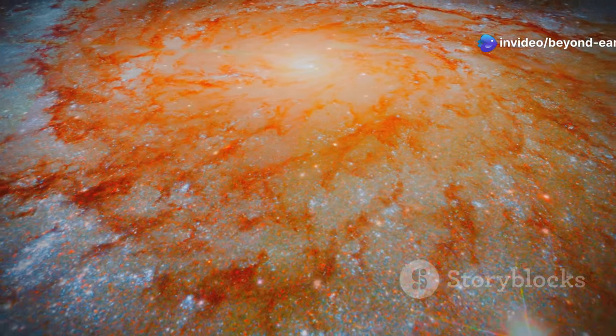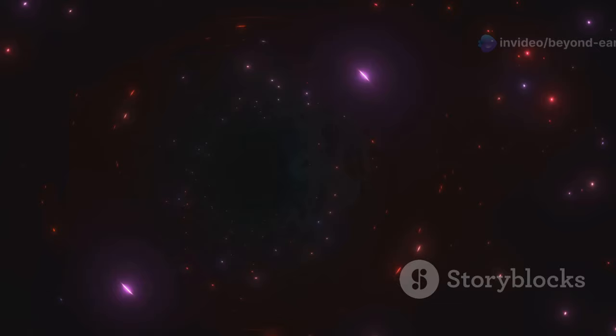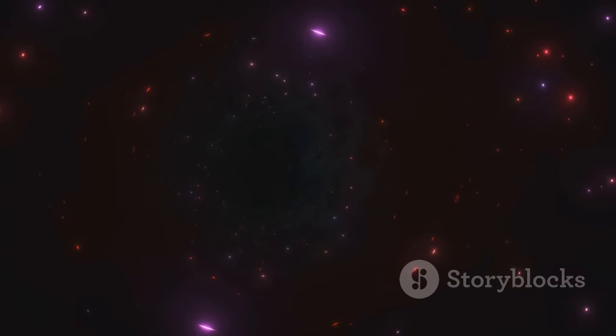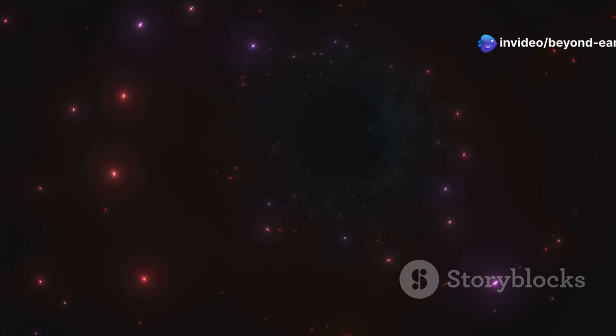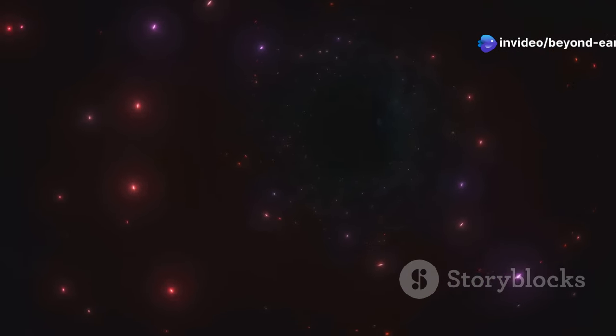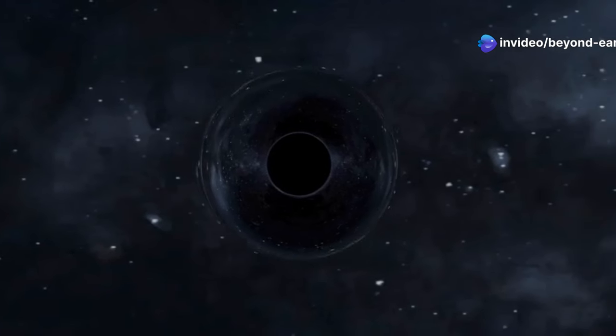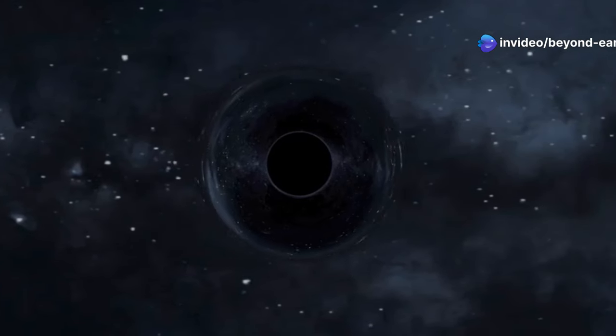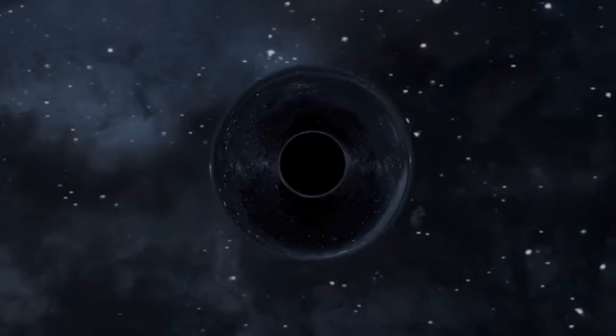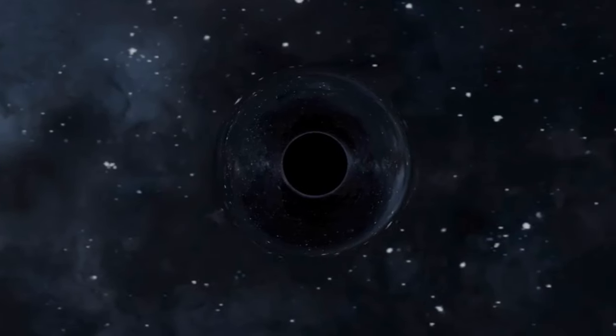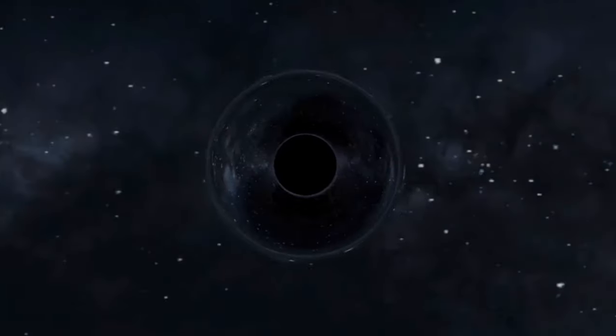Coming in at number 3 we have Holm 15A, nestled 700 million light years away in the Abel 85 galaxy cluster. This black hole also tips the scales at around 40 billion solar masses. What's fascinating about Holm 15A is its enormous influence on its host galaxy, creating a massive void in the star field around it.